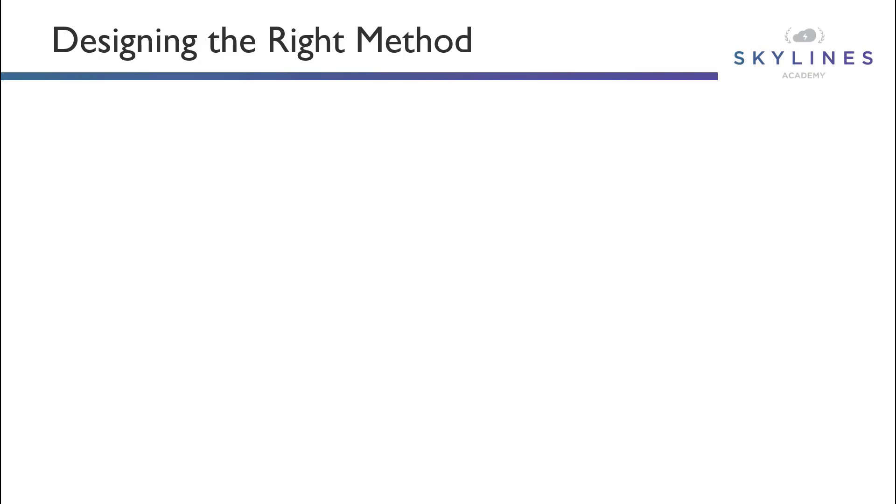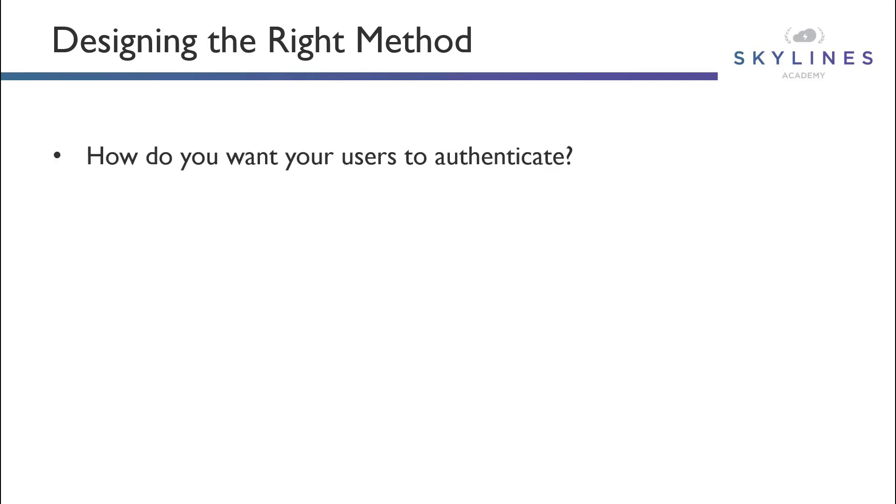We really have to understand and design the right method of authentication for our users in M365 and Azure Active Directory. So ask yourself this, how do you want your users to authenticate? With this in mind, there's two main methods you're going to want to consider.